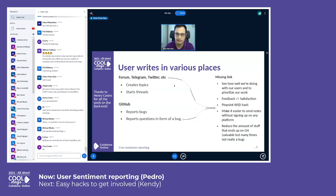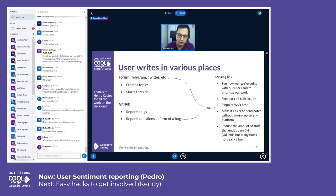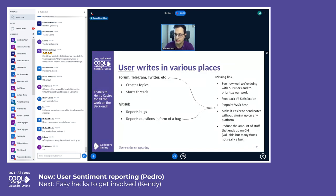There is currently a missing link, or a link we would like to reinforce: we want to know the feedback versus satisfaction, and how we are doing with our users, so we are able to prioritize our work — ideally to pinpoint the WSD hash connected to that specific feedback, so we can work on finding bugs that were lingering around and make it easier to send notes without signing up for any platform, basically a way to do this within the app.